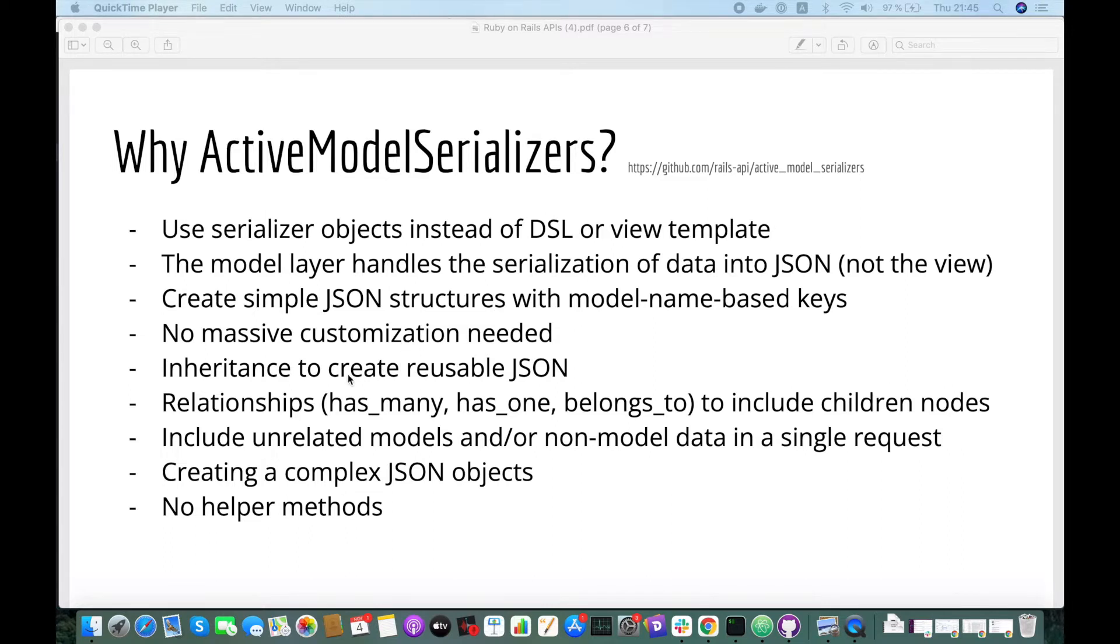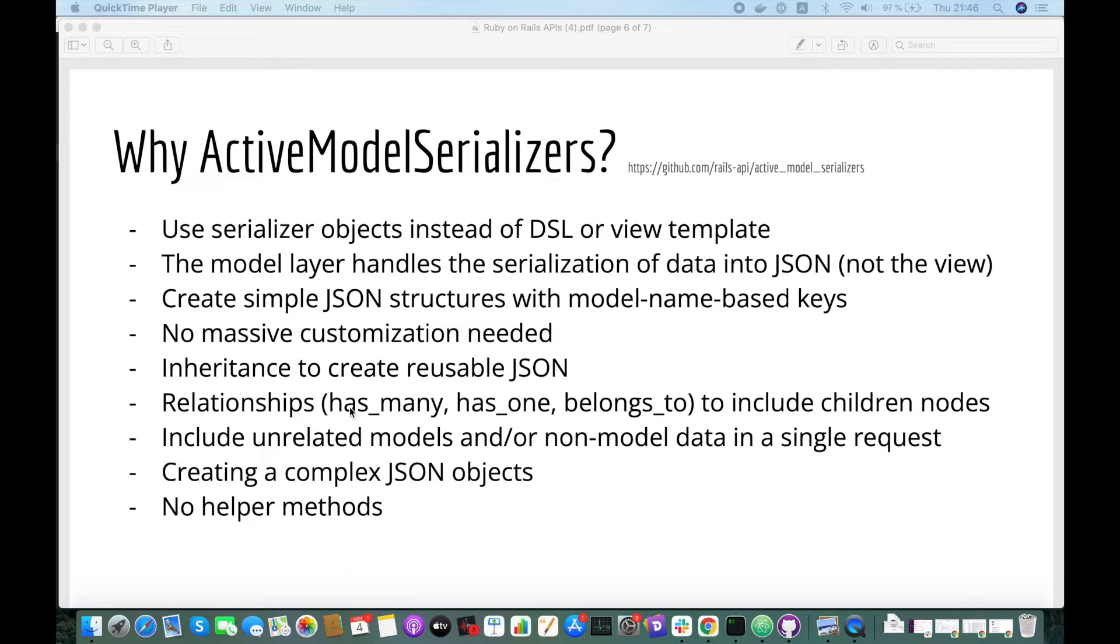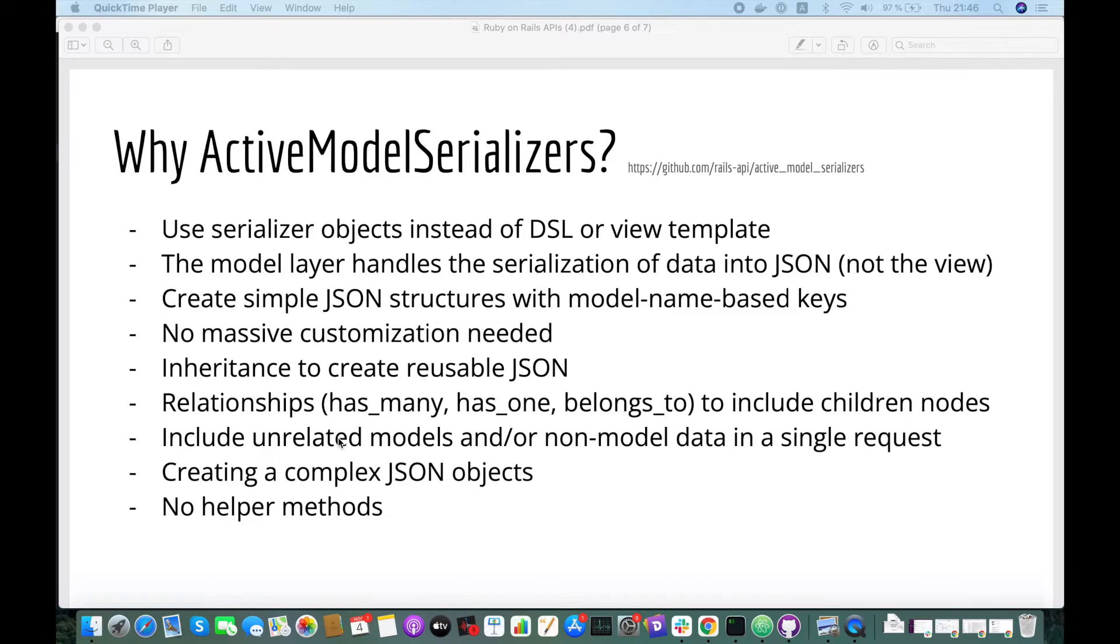if you are creating simple JSON structures with model name-based keys and you don't need a lot of customization, you are more comfortable using inheritance to create reusable JSON, you want to use model-like relationships as many, as one, belongs to, to include the children nodes.